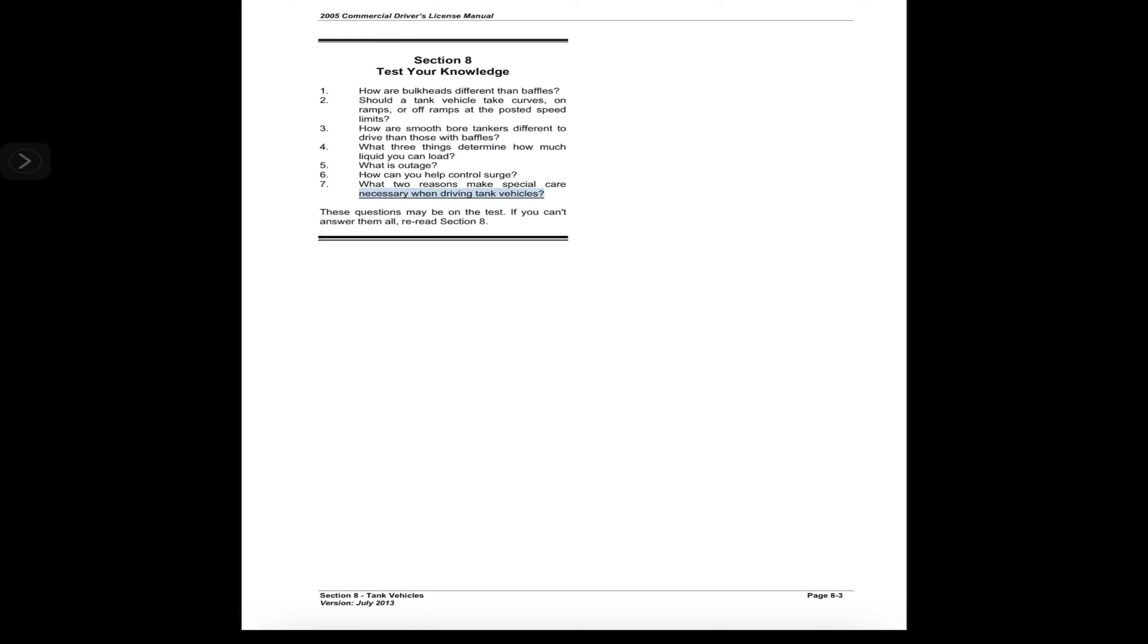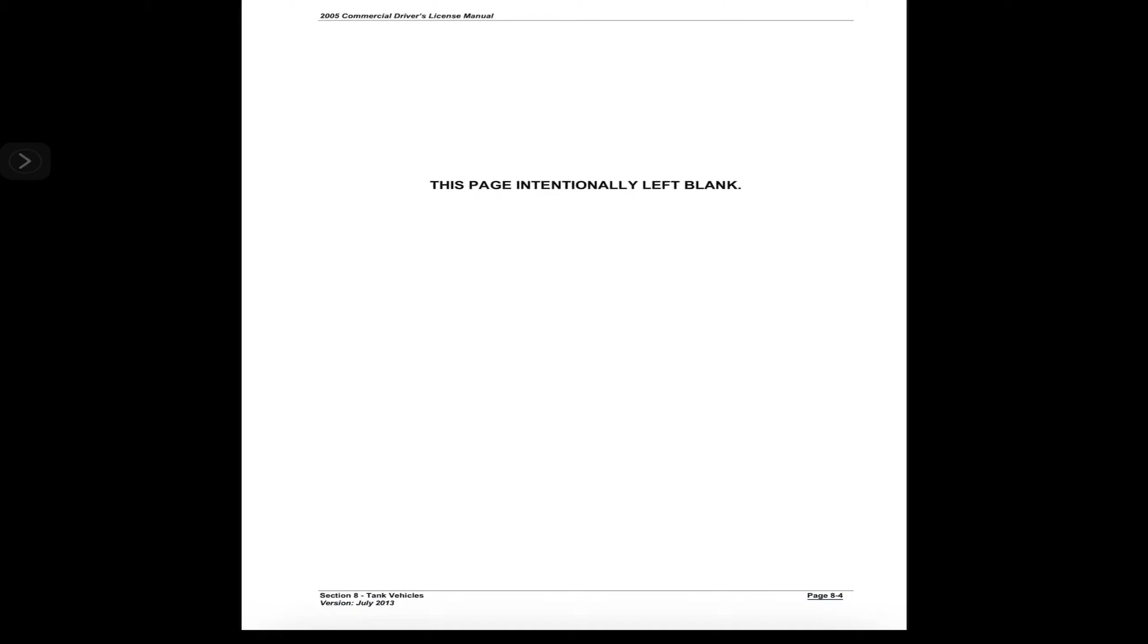Seven: What two reasons make special care necessary when driving tank vehicles? These questions may be on the test. If you can't answer them all, reread Section 8.